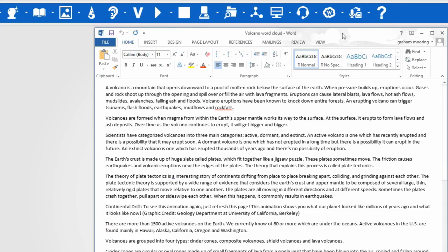Word Cloud offers the reader a means of visualizing the information they are reading. With Read&Write, you can create a word cloud based on your text.